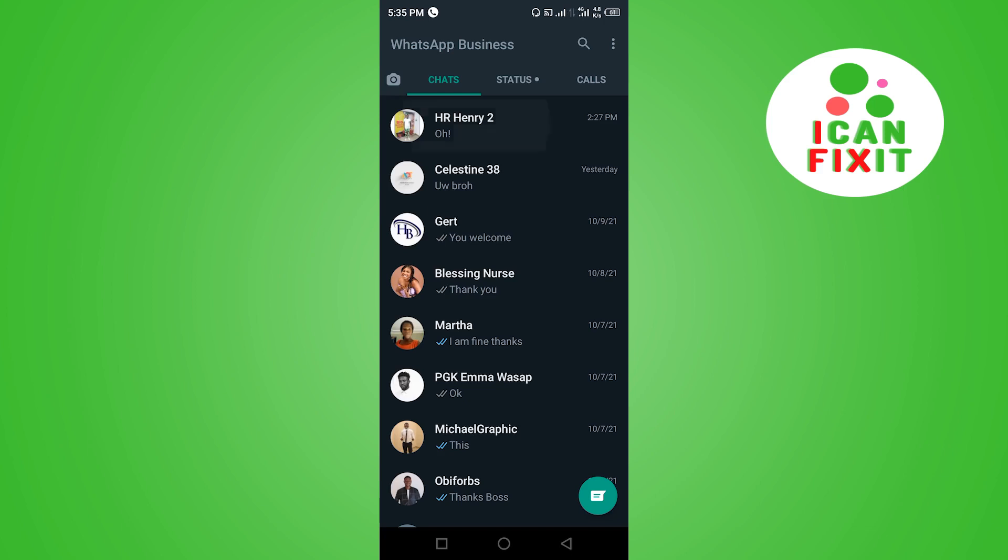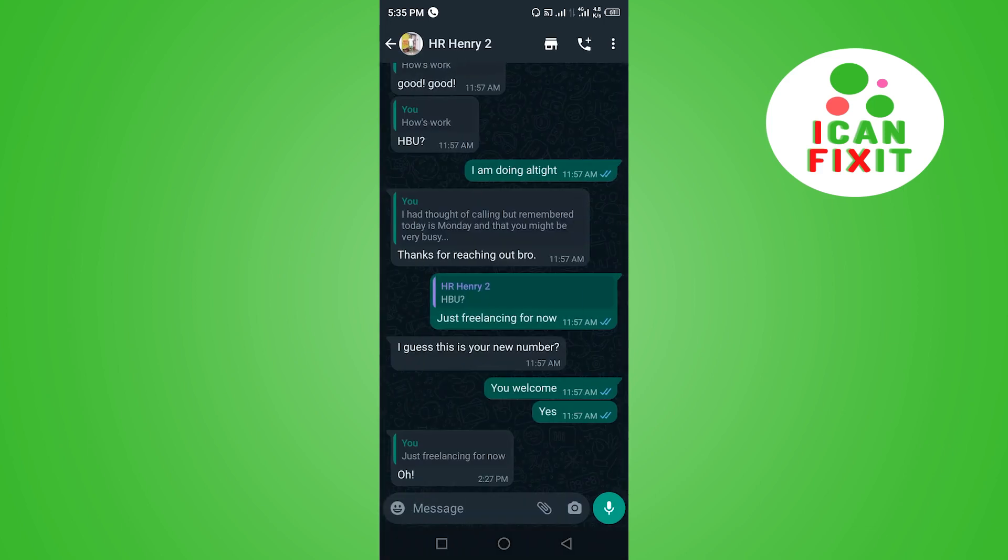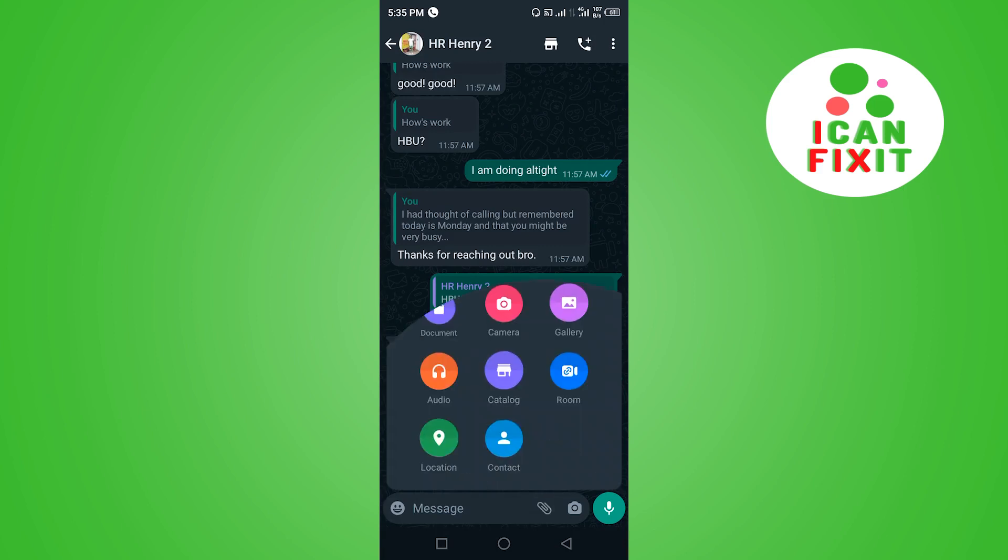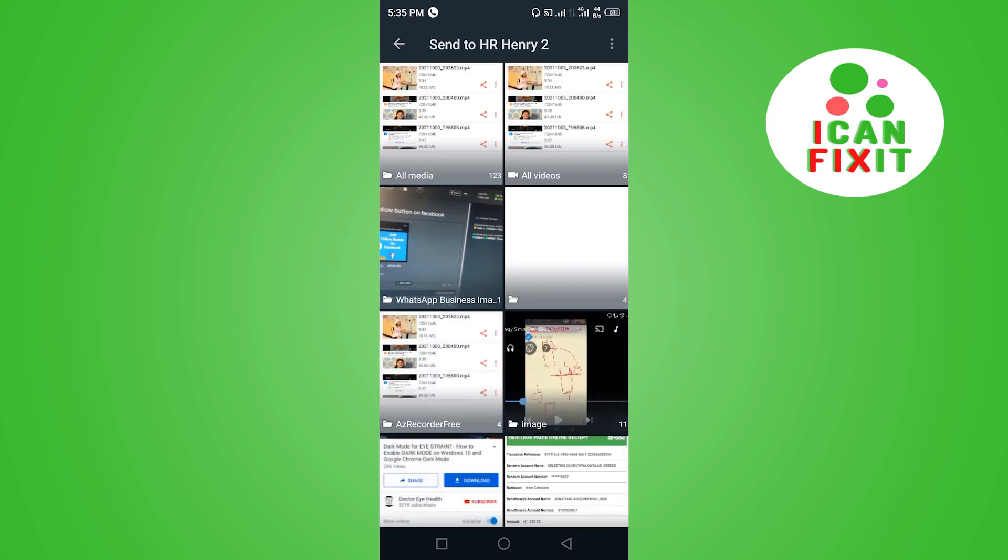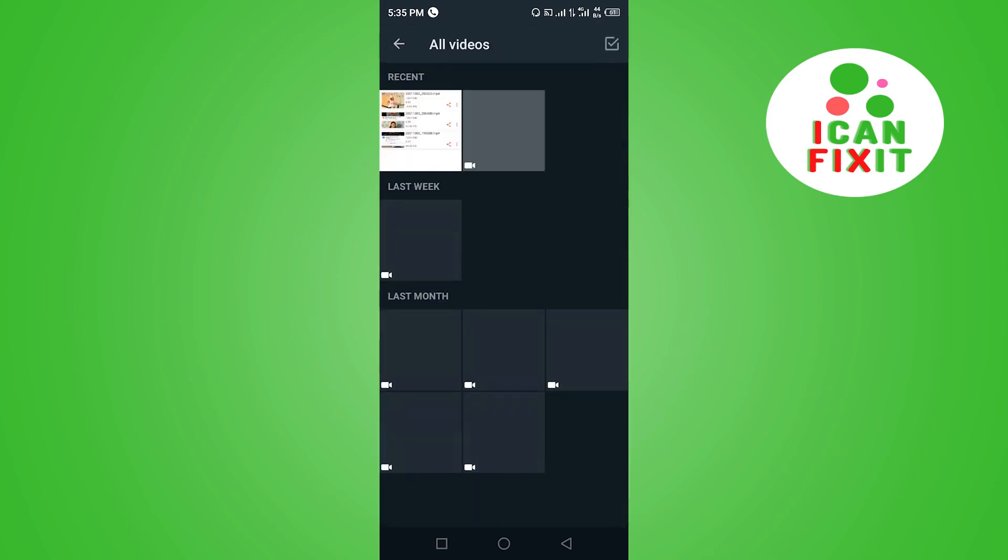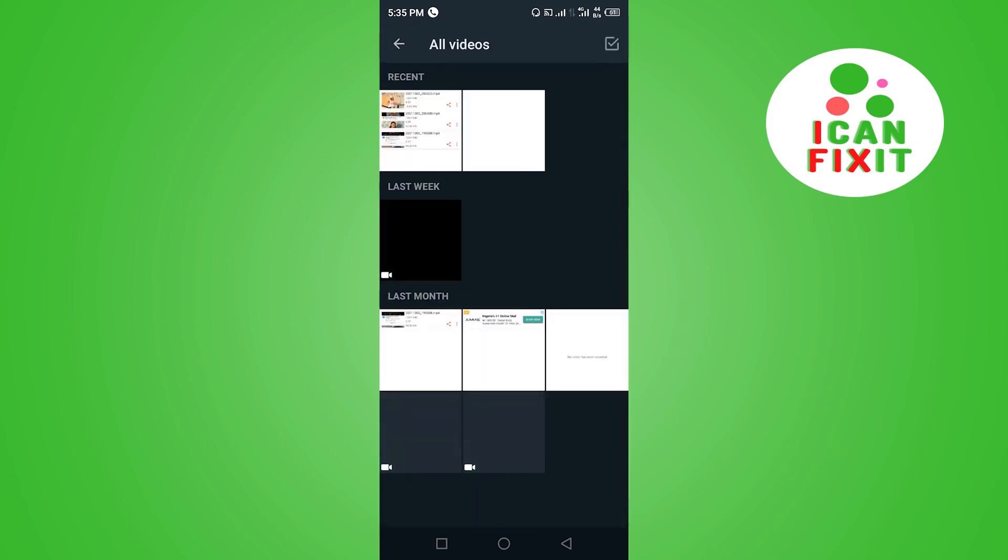I'm going to select this person. So you know the usual way you want to send a video to somebody: you have to click here and go to Gallery or Document, select a video, and then send.